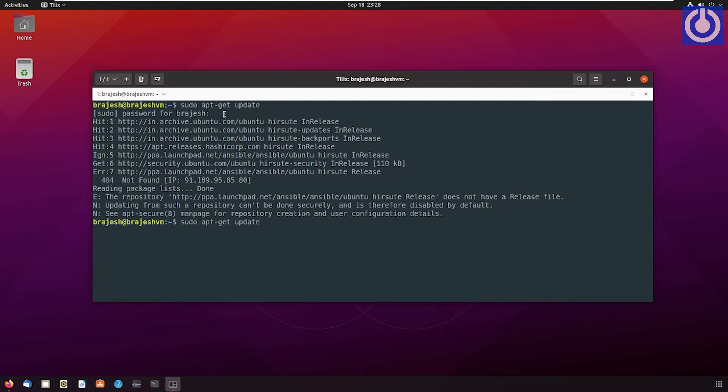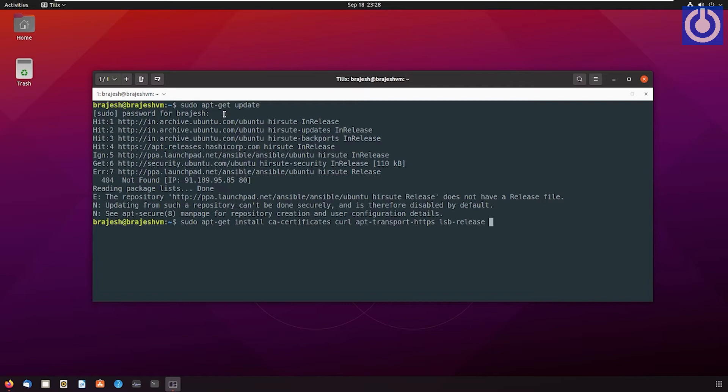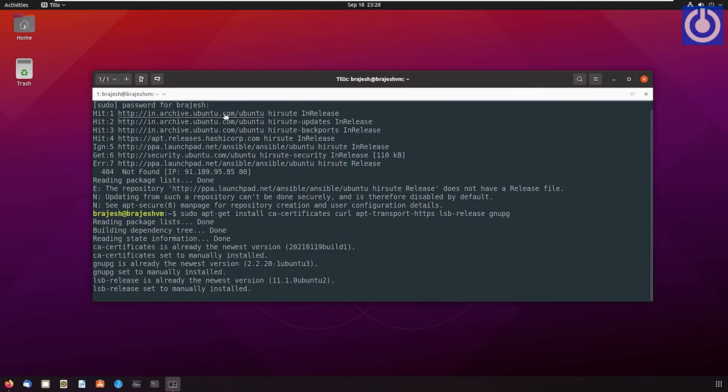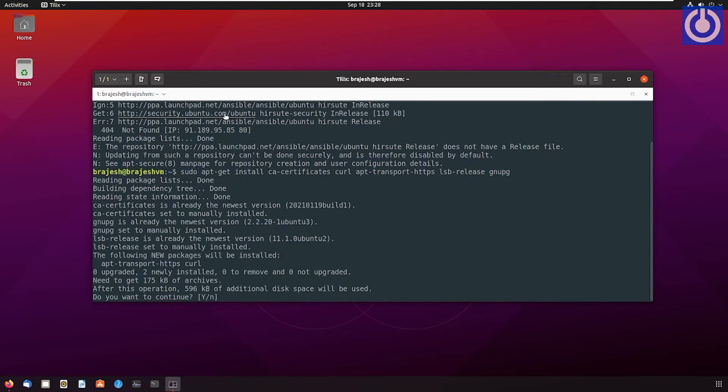sudo apt-get install ca-certificates curl apt-transport-https lsb-release gnupg. Press Enter. Press Y then Enter to continue.